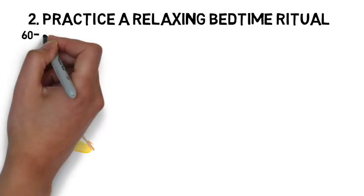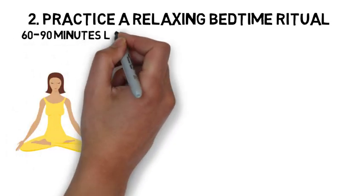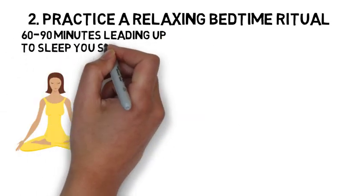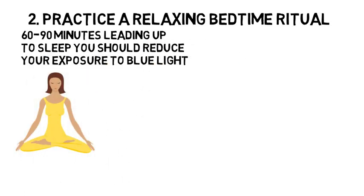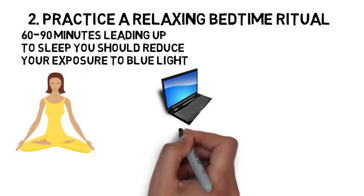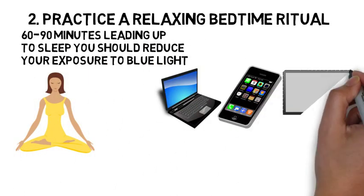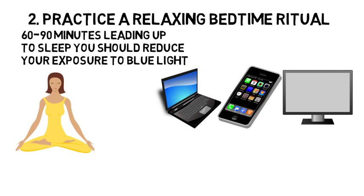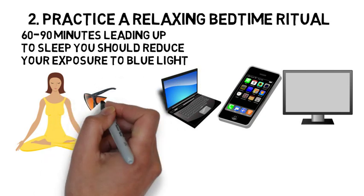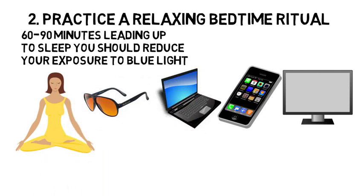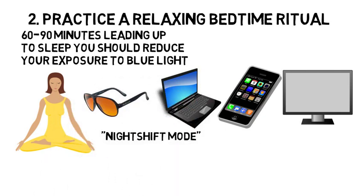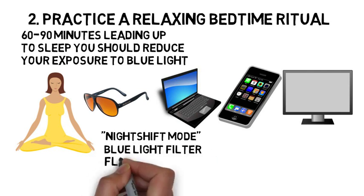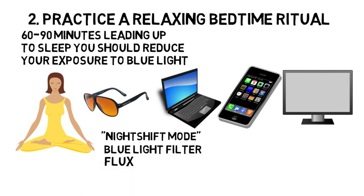In addition, in the 60-90 minutes leading up to sleep, you should reduce your exposure to blue light from your electronic devices like your laptop, cell phone, and TV. You can do this by wearing blue blocker glasses, turning your phone on night shift mode if you have an iPhone, using the app Blue Light Filter if you have an Android, and using the program Flux on your computer.